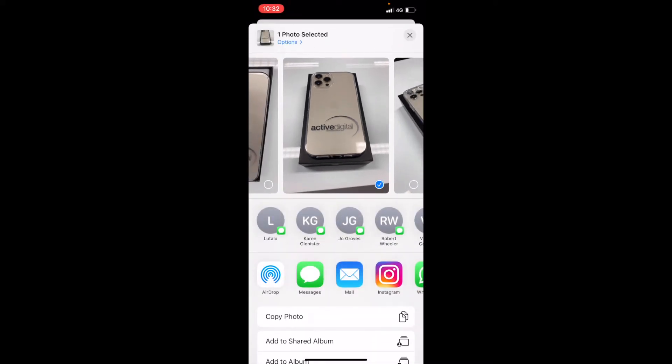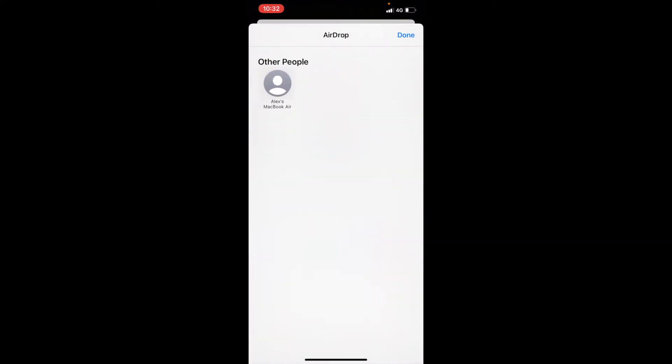In there, there are the options for airdrop. If you tap airdrop, it will then bring up a list of devices which are available for you to airdrop to.